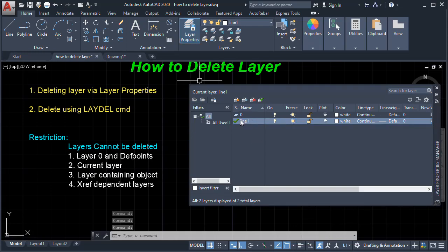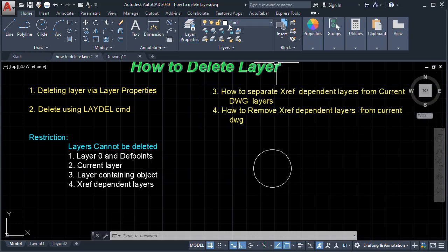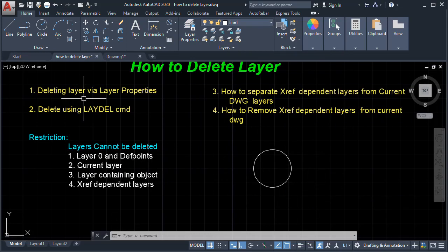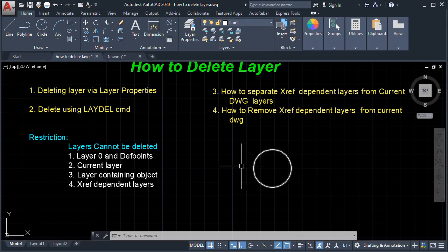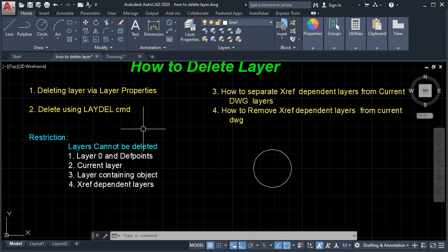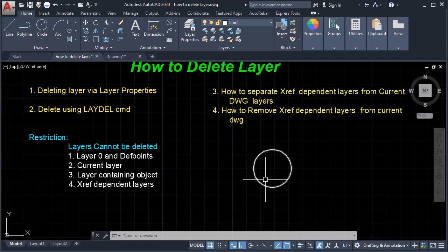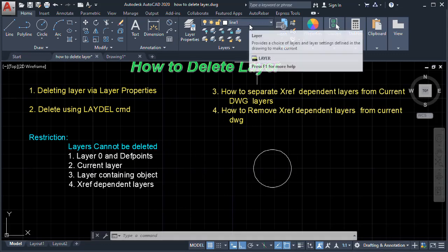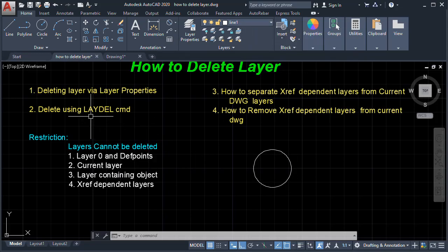We no longer see the Dimension layer. So the Line One layer also has an object. Via Layer Properties that layer cannot be deleted, but using the LAYDEL command, even a layer that contains an object can be deleted. However, the current layer still cannot be deleted even using the LAYDEL command.